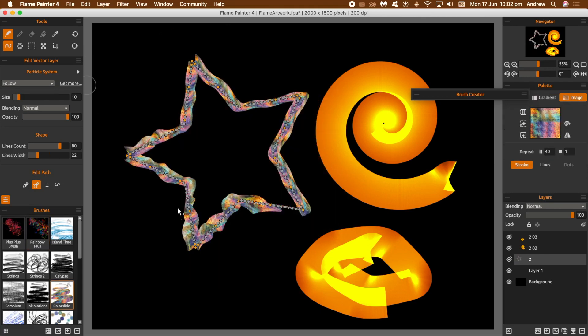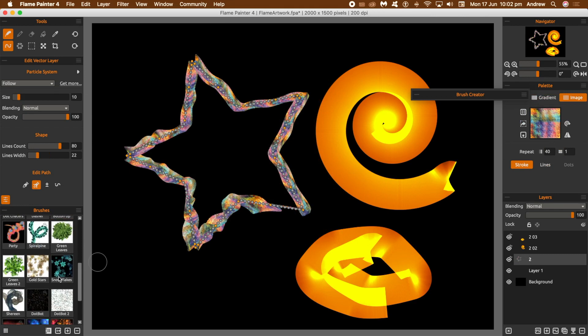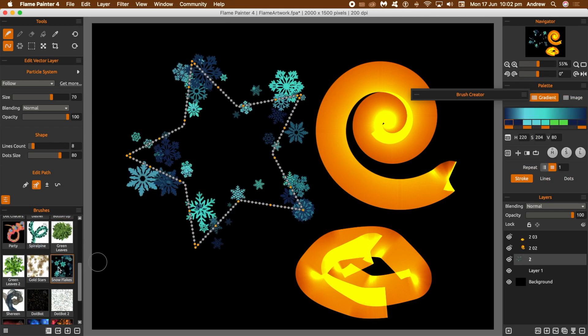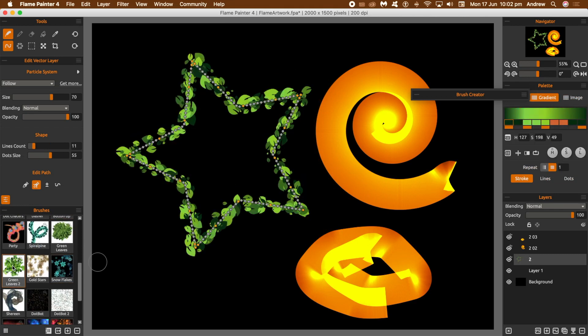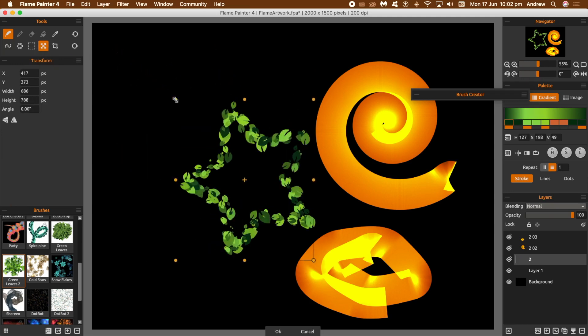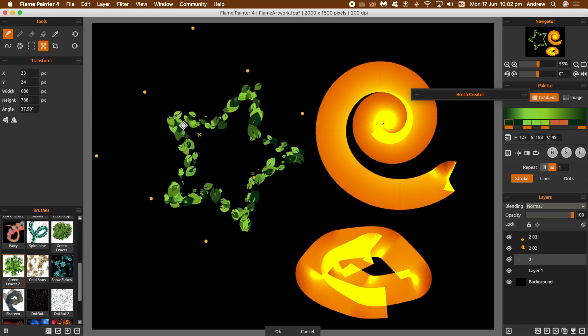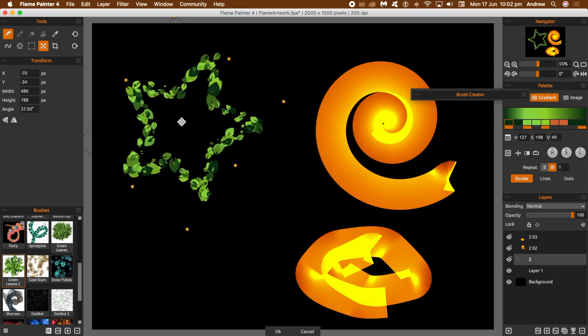The key thing is always the edit vector is always selected while you're doing that. You can manipulate the gradient, you can change the size, the blend, the line count, dot size. You can also transform the actual design individually. I'm just going to use the transform tool, rotate that around, manipulate it, move it around.